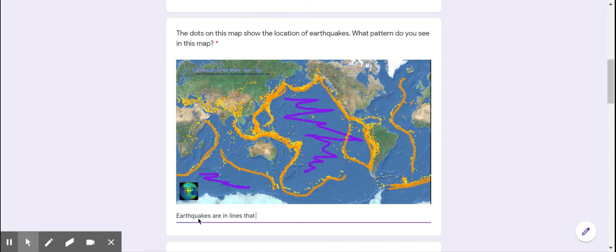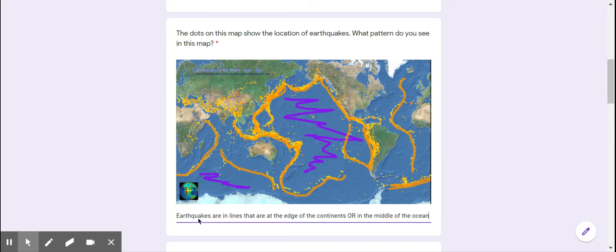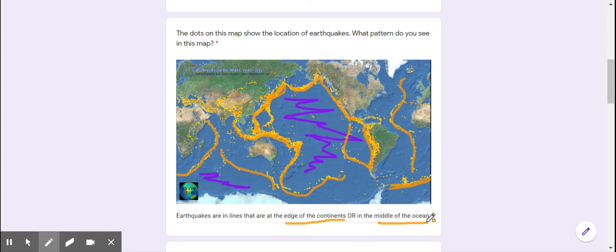That are at the edge of the continent, or they are in the middle of the ocean. Either one. Excellent. So, important words here: edge of continents, middle of ocean. Remember those.